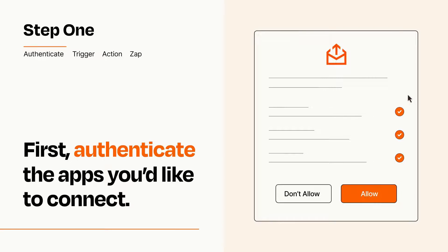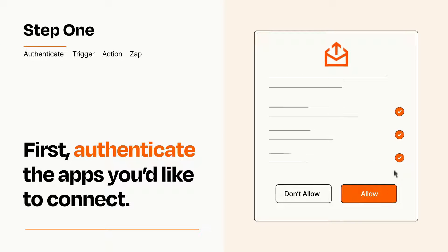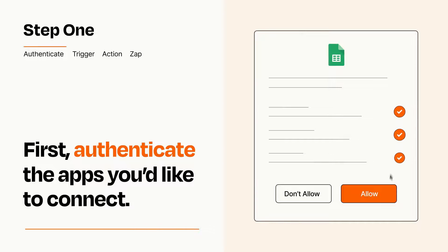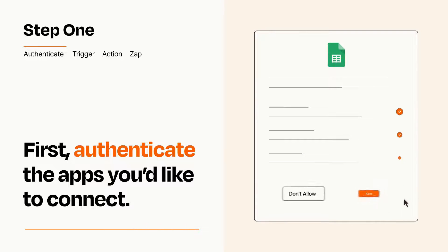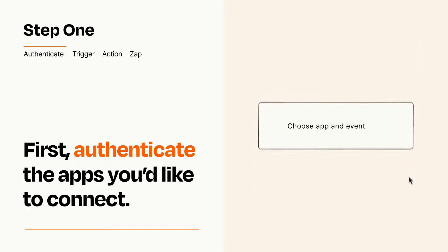To get started, you'll just need to authenticate your apps, which takes just a few seconds. Zapier meets industry standards for encryption when connecting with each of your apps.